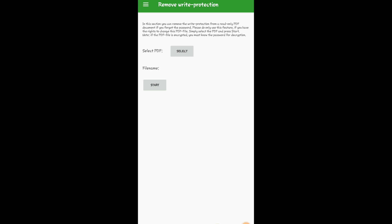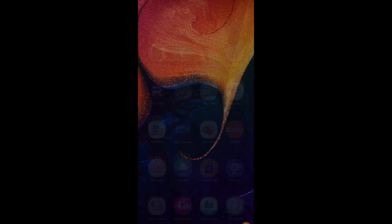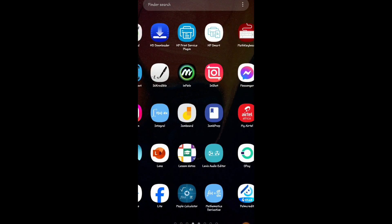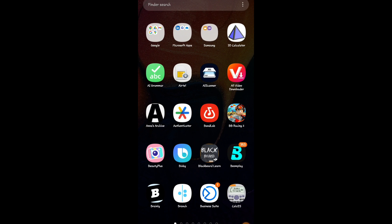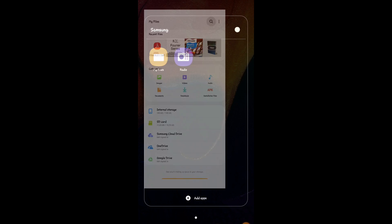Wait for the app to do its job. Done — that's it. Go back to that folder and you'll see a duplicate file. That duplicate file will not have any password protection — you can just click on it and read. Let me go back to the file manager, to my internal storage.